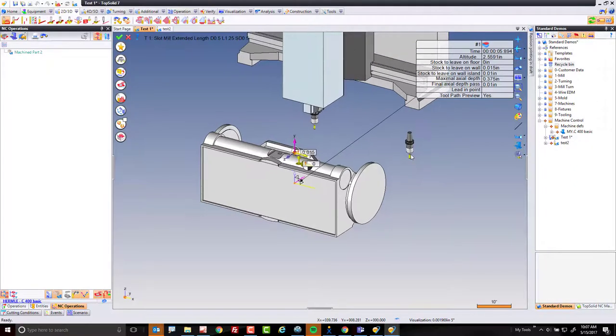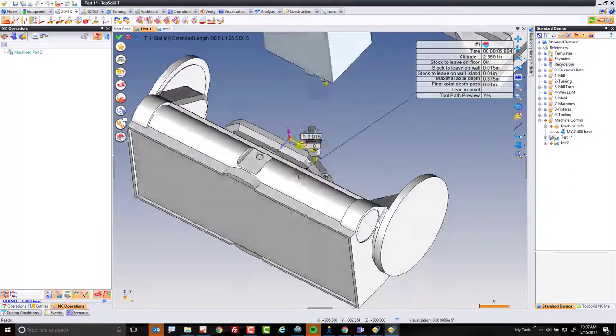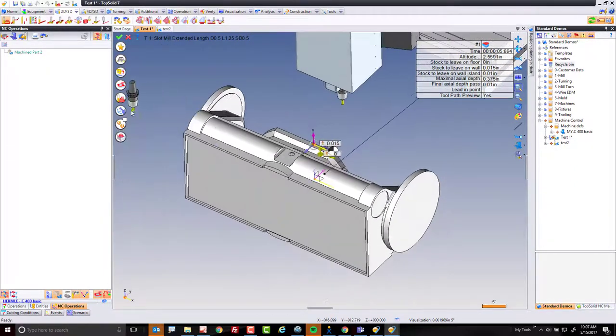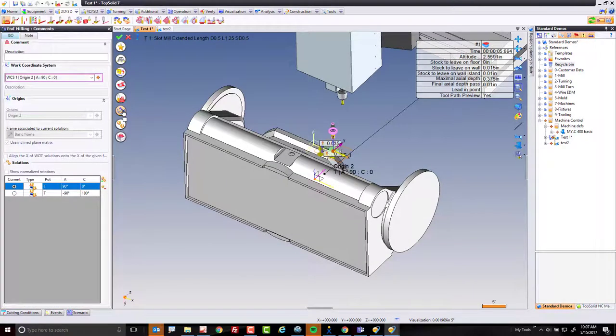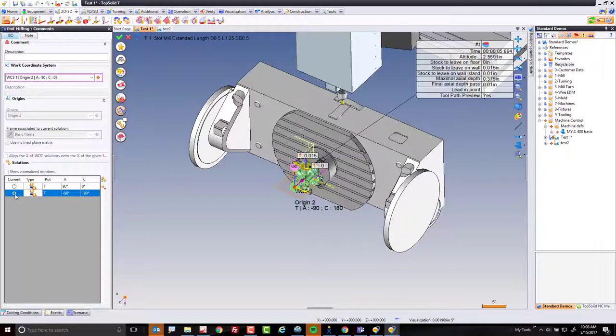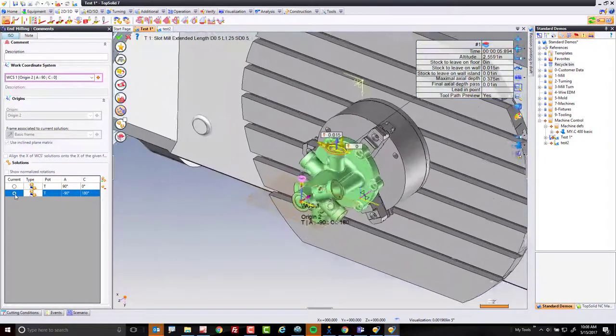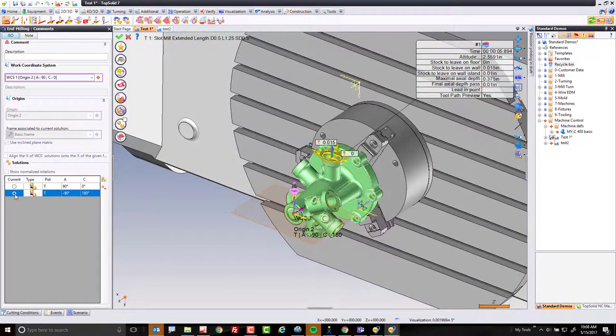In order to change the rotation here, all I have to do is come to this button here and you can see TopSolid has given you every possible angular solution. If I select that there, it's now going to rotate the part forward and spin the C-axis to 180 to get to the same cut. Pretty cool and pretty simple.